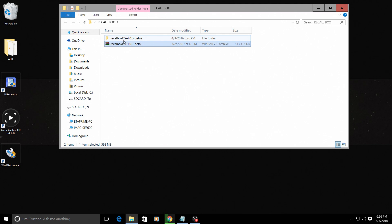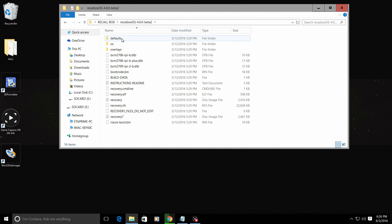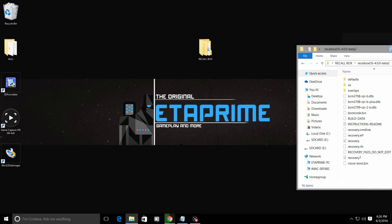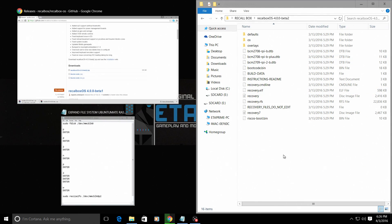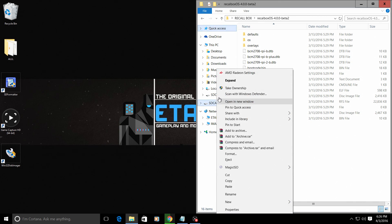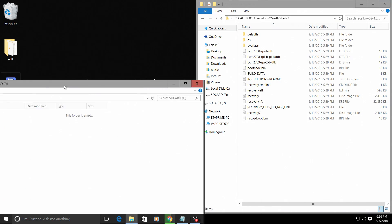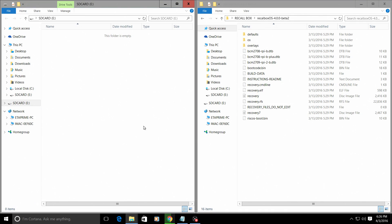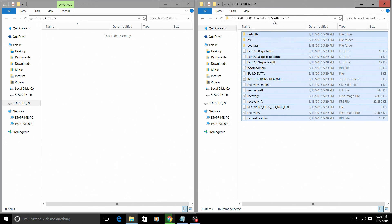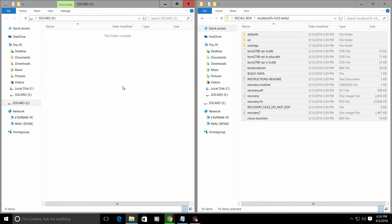We're going to open up that unzipped Recalbox folder and inside we have a bunch of files. I'm going to snap this over here and I'm going to open up my SD card in another window and snap it to this side. All you need to do is copy everything from the Recalbox OS unzipped folder that you just created. Copy it to your SD card.